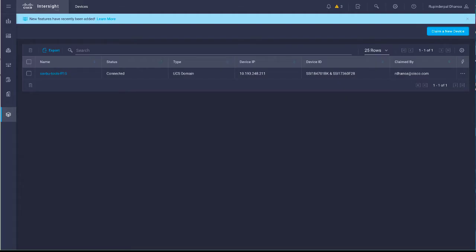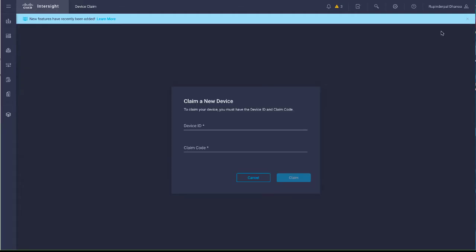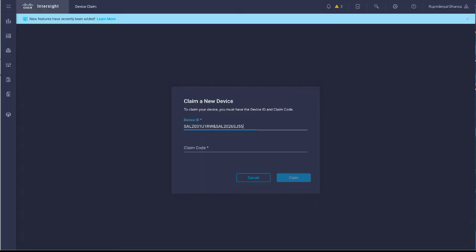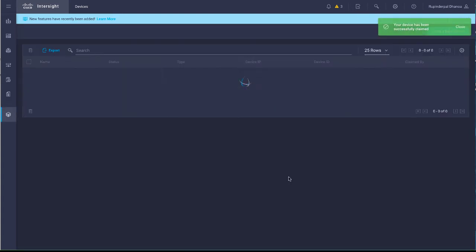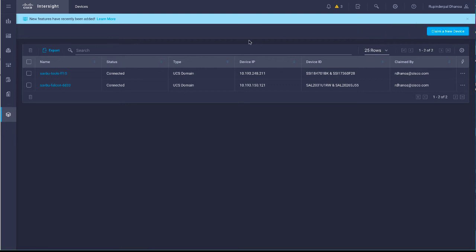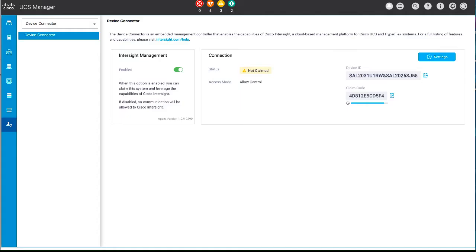From the Cisco Intersight interface, click Claim a New Device. Enter the device ID and claim code of the device that you want to manage from the Connections area in UCS Manager. Click Claim. After the device has successfully claimed through Cisco Intersight, its connection status changes to Claimed in Cisco UCS Manager.